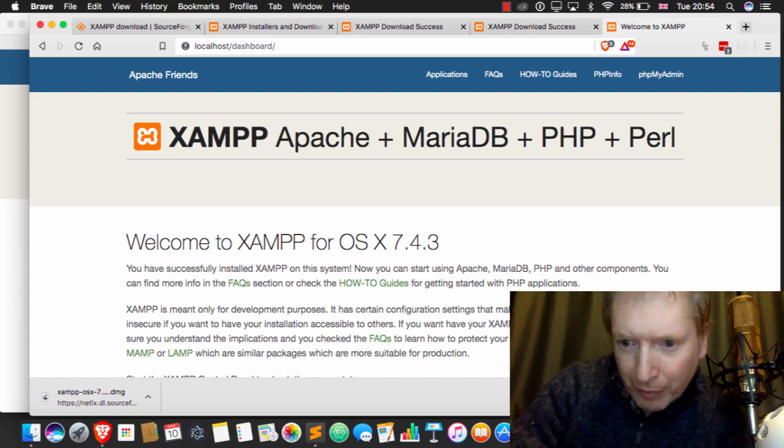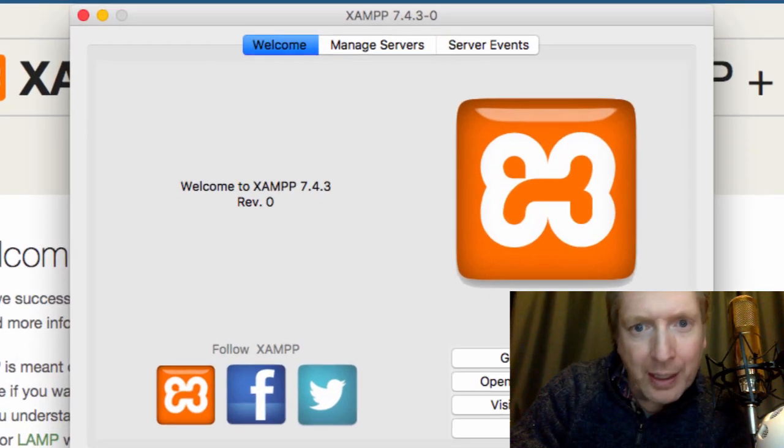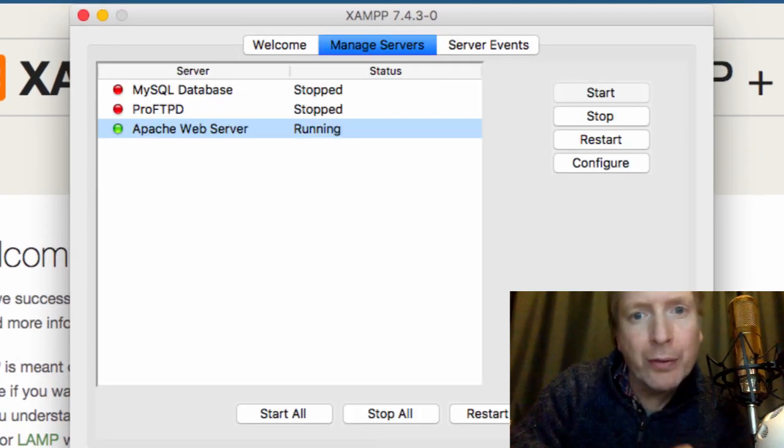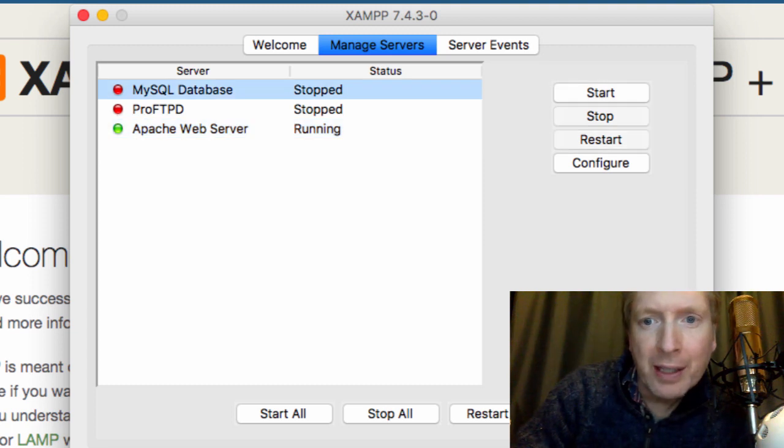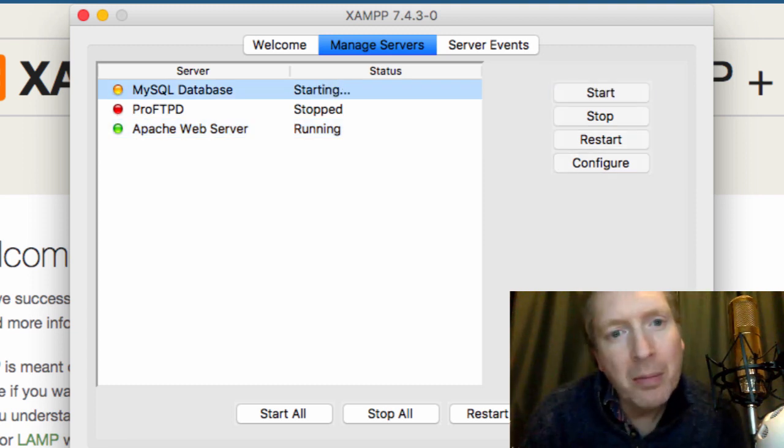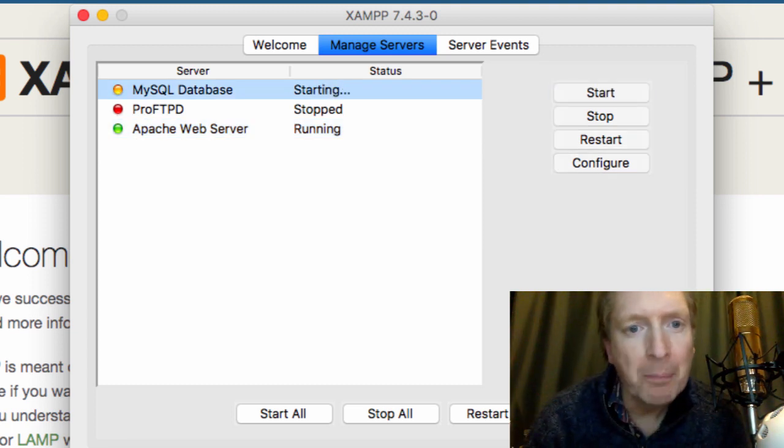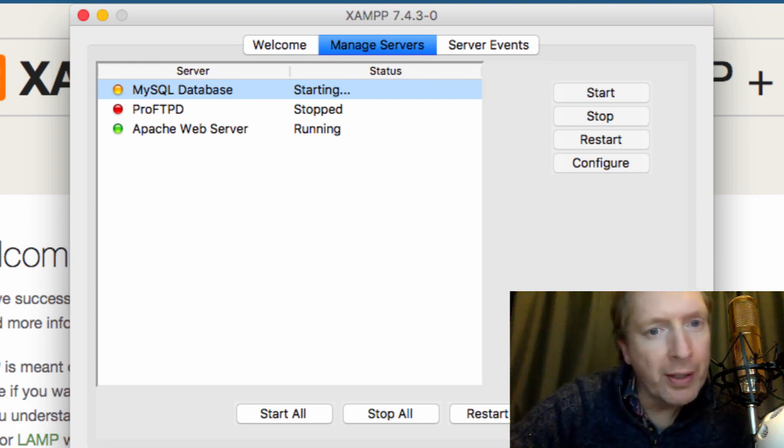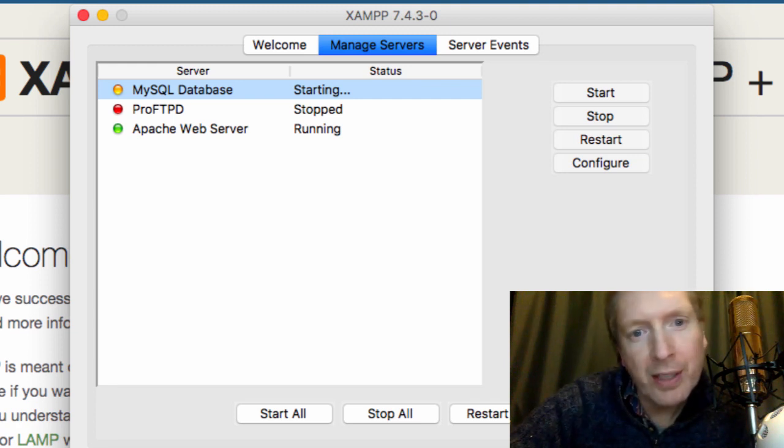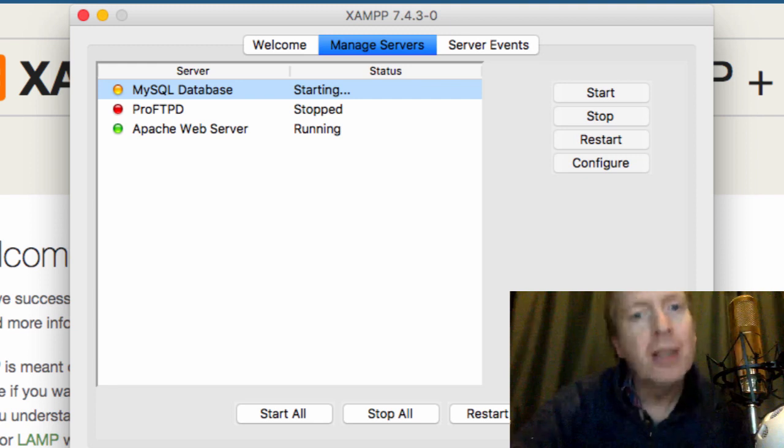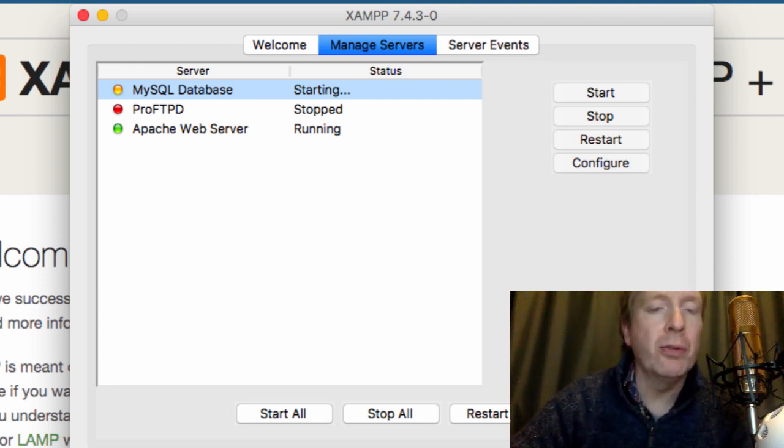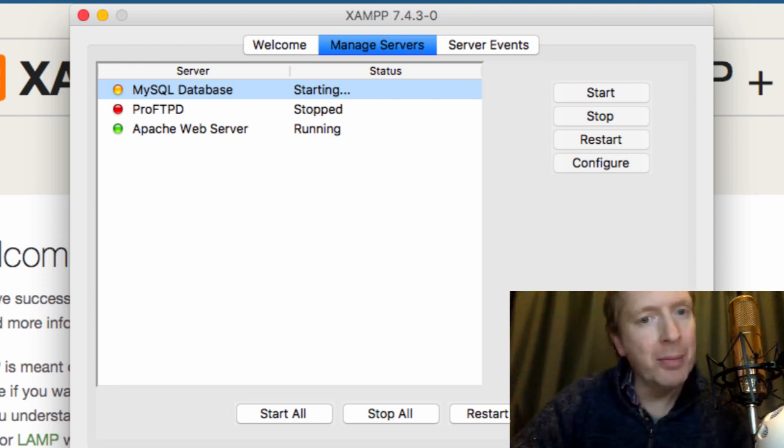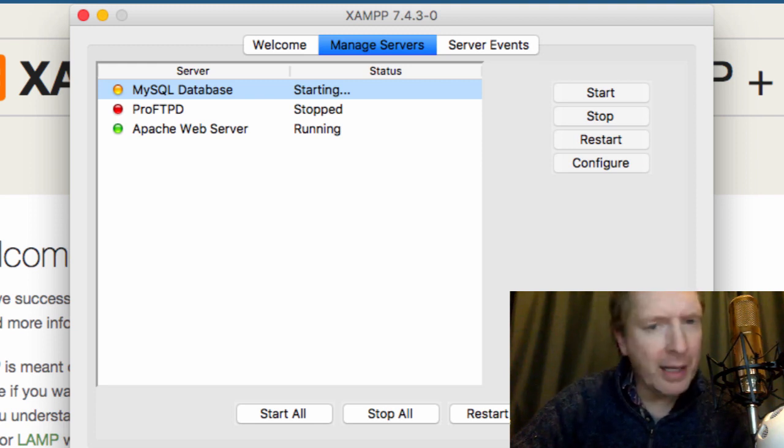So if we click on this Manager OSX, all you have to do is go to Manage Servers, and I'll just start up MySQL, and that's it. I have no clue what this Pro FTPD thing is. I've never used it. But the ones you'll be wanting to use when you're doing normal development will be Apache and MySQL.